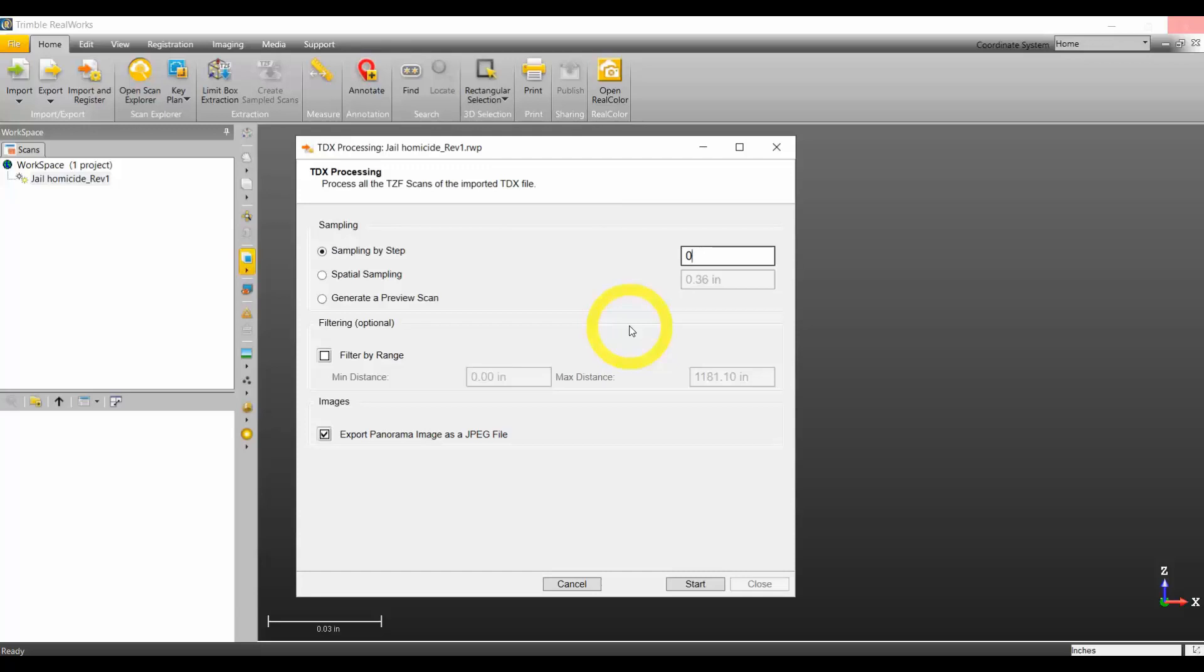Think of it as if you have evidence in one part of your room, that's where we need the sample step of zero with all the details available. But the rest of that scene created millions of points we're not going to end up using, which increases the size of your database.